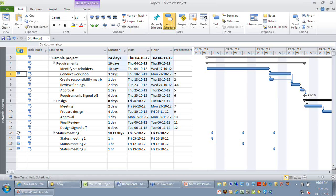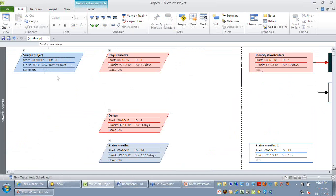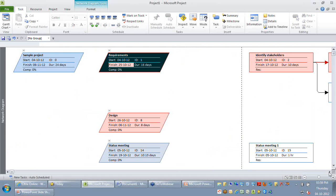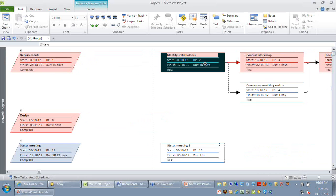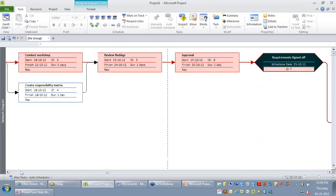On my network diagram, you can see my activities are represented by different shapes. The parallelograms represent the summary activities and you can see the rectangles represent my normal activities and my milestones are represented by polygons.